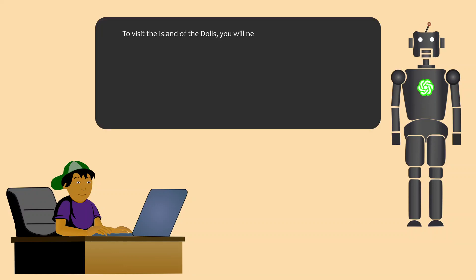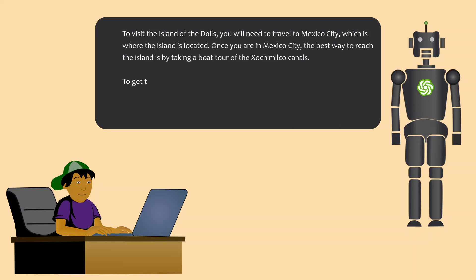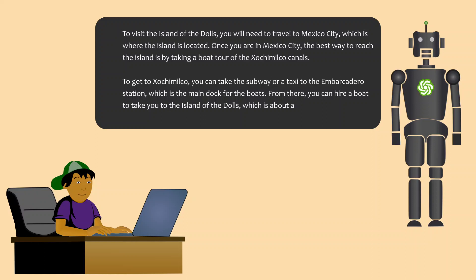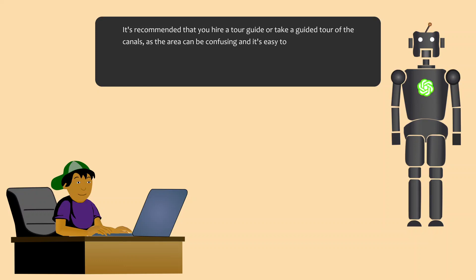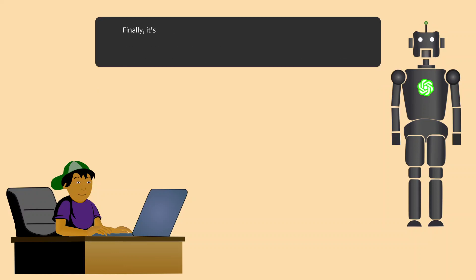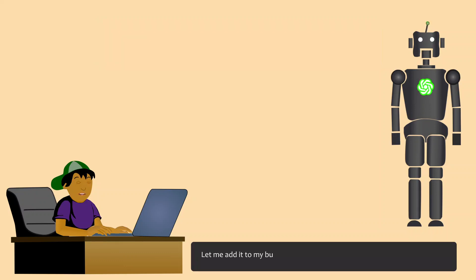How to visit this place after reaching Mexico? To visit the Island of the Dolls, you will need to travel to Mexico City, which is where the island is located. Once you are in Mexico City, the best way to reach the island is by taking a boat tour of the Xochimilco canals. To get to Xochimilco, you can take the subway or a taxi to the Embarcadero station, which is the main dock for the boats. From there, you can hire a boat to take you to the Island of the Dolls, which is about a 30-minute boat ride from the dock. It's recommended that you hire a tour guide or take a guided tour of the canals, as the area can be confusing and it's easy to get lost. Also, a guide can give you more information about the history of the Island of the Dolls and the legends surrounding it. Finally, it's important to note that the Xochimilco canals can get quite busy, especially on weekends and holidays, so it's best to plan your visit during a quieter time if possible.